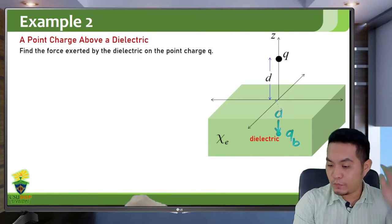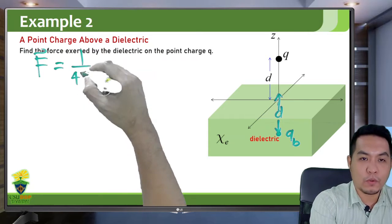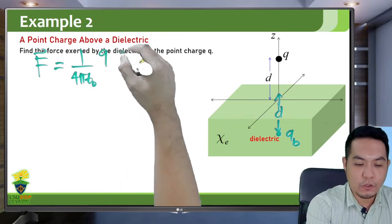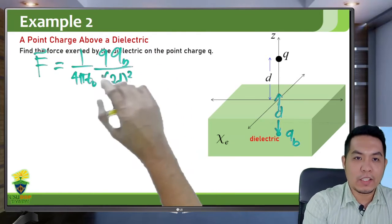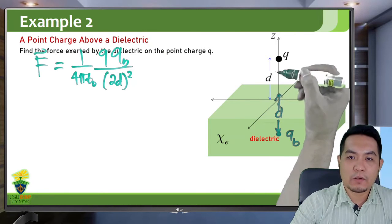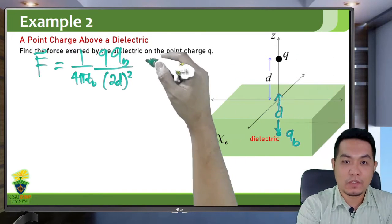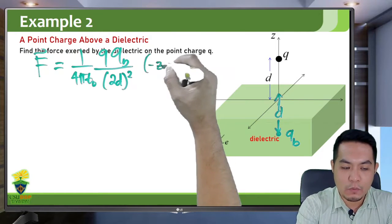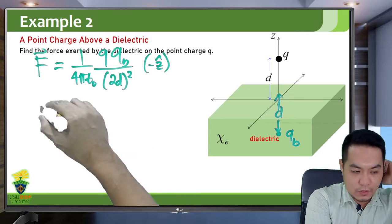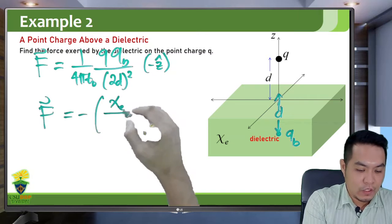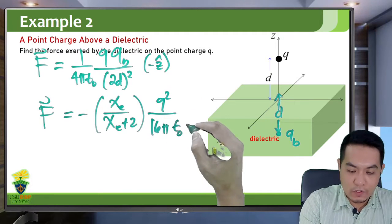By Newton's third law of motion the force is equal and opposite. The force on the point charge is: negative χ_e over (χ_e + 2) times Q² over (16π ε₀ D²) Z-hat. This is a similar result to the grounded conductor case, except for the susceptibility factor which represents the dielectric contribution. The susceptibility χ_e equals K−1, so the factor can be written as (K−1)/(K+1).